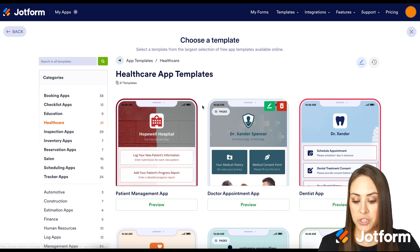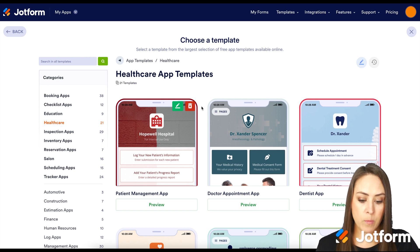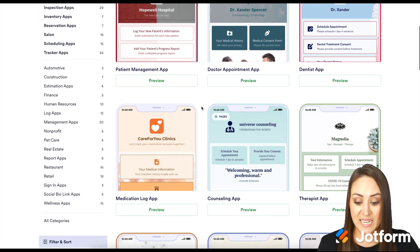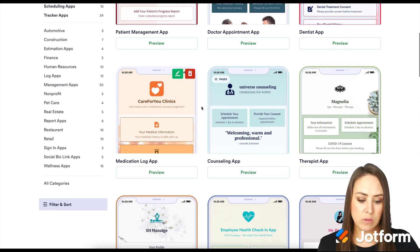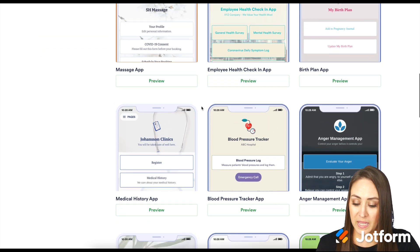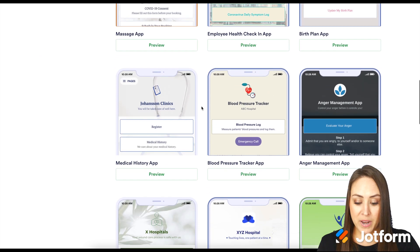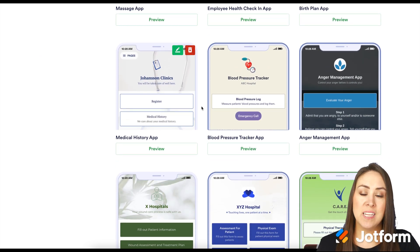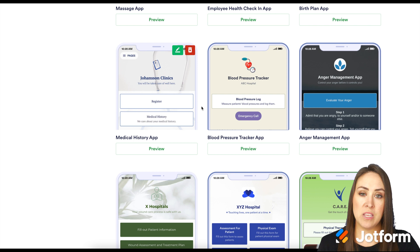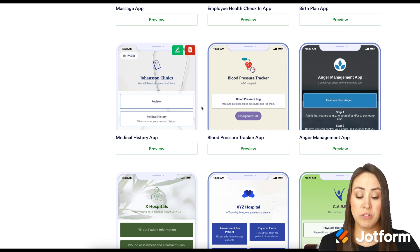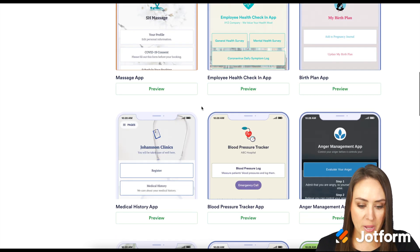We have a Patient Management app, an Appointment app, a Dentist app, Counseling, Therapist, Birth Plan, Medical History, Anger Management — there are a ton of different apps that you can look through and sort through to find the one that's going to fit you best.